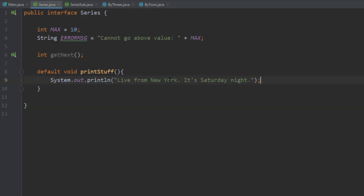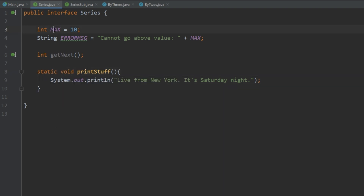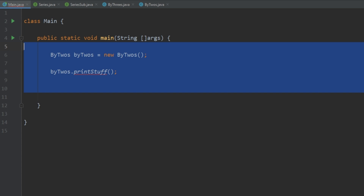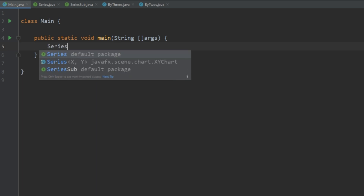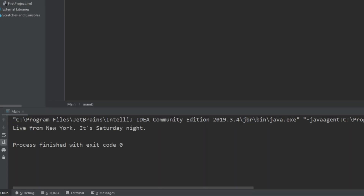Going back to Series, the next thing we're going to talk about are static methods in interfaces. We'll keep the printStuff method and instead of making it default we'll make it static. As we saw with the max variable, we can call static things without actually creating an object of the class implementing the interface. Going back to main, we get an error saying 'static method may be invoked on containing interface class only,' so we simply do Series.printStuff. We run it and get what we expected.